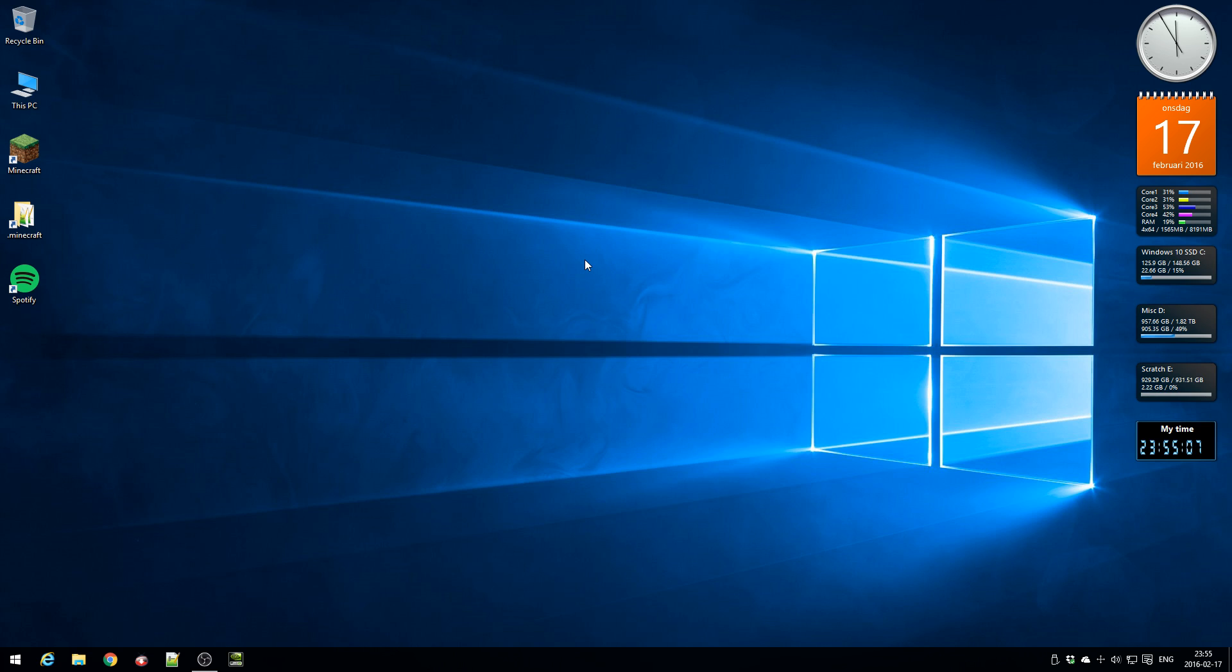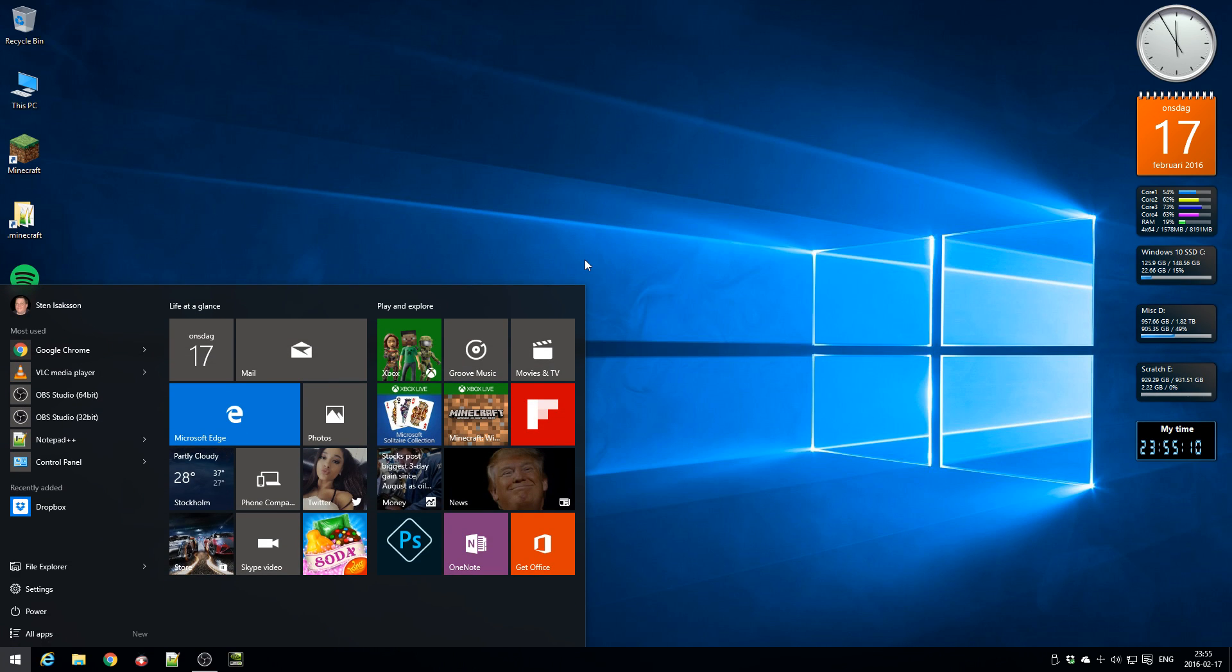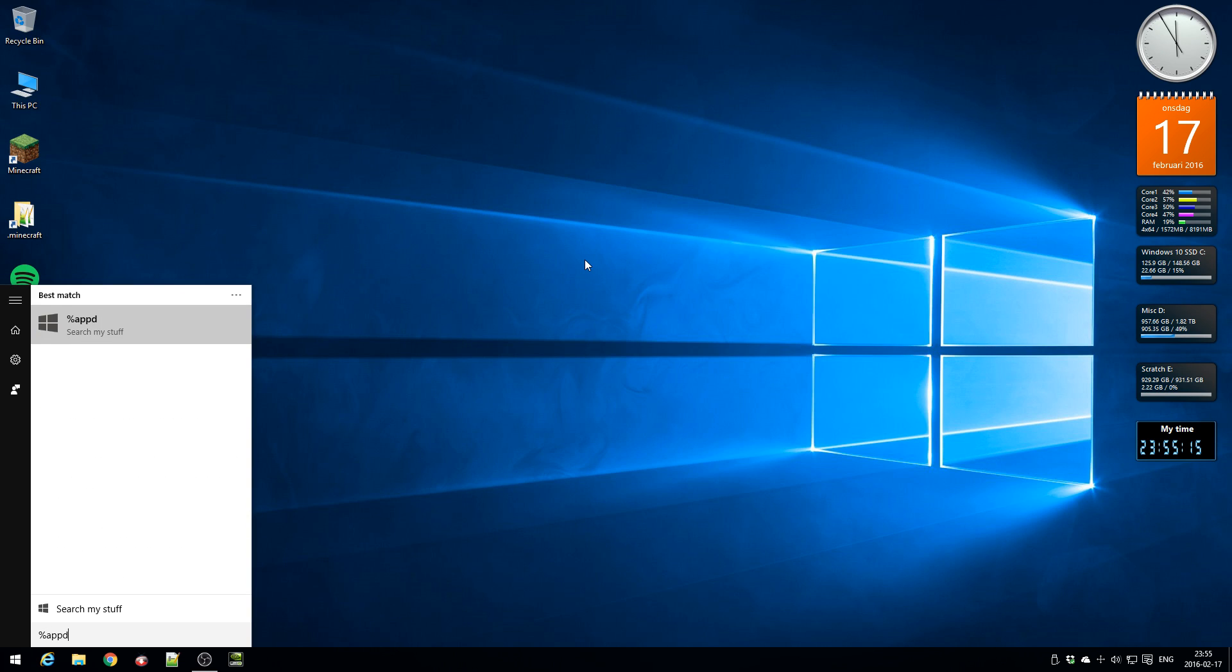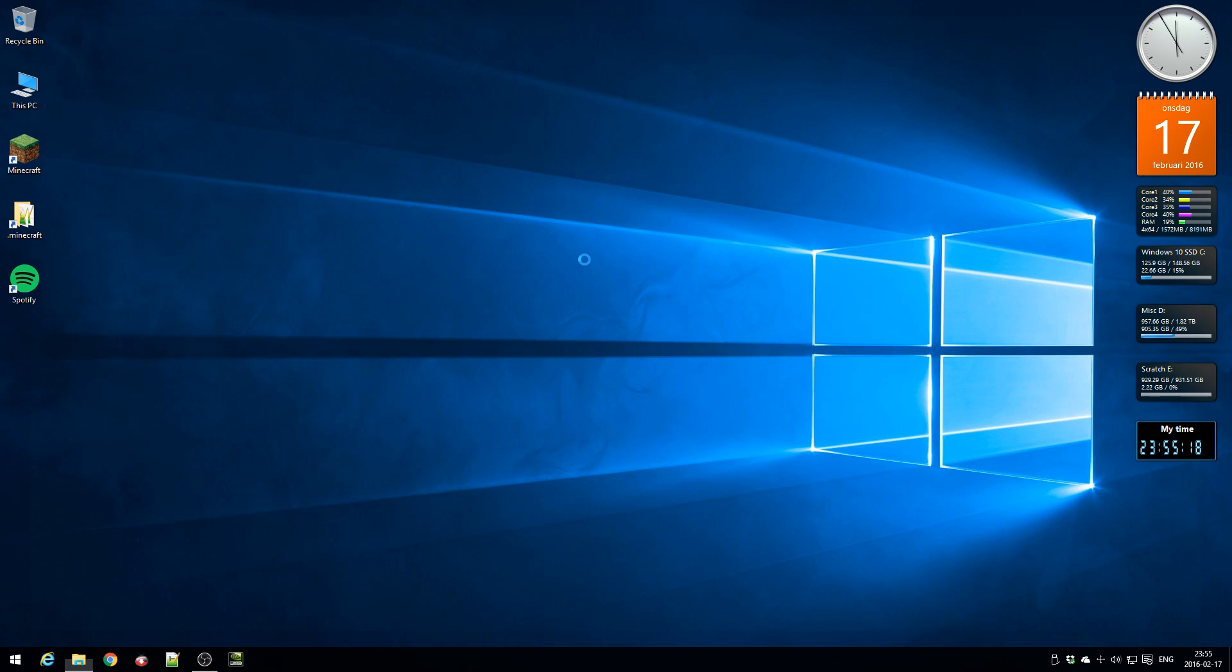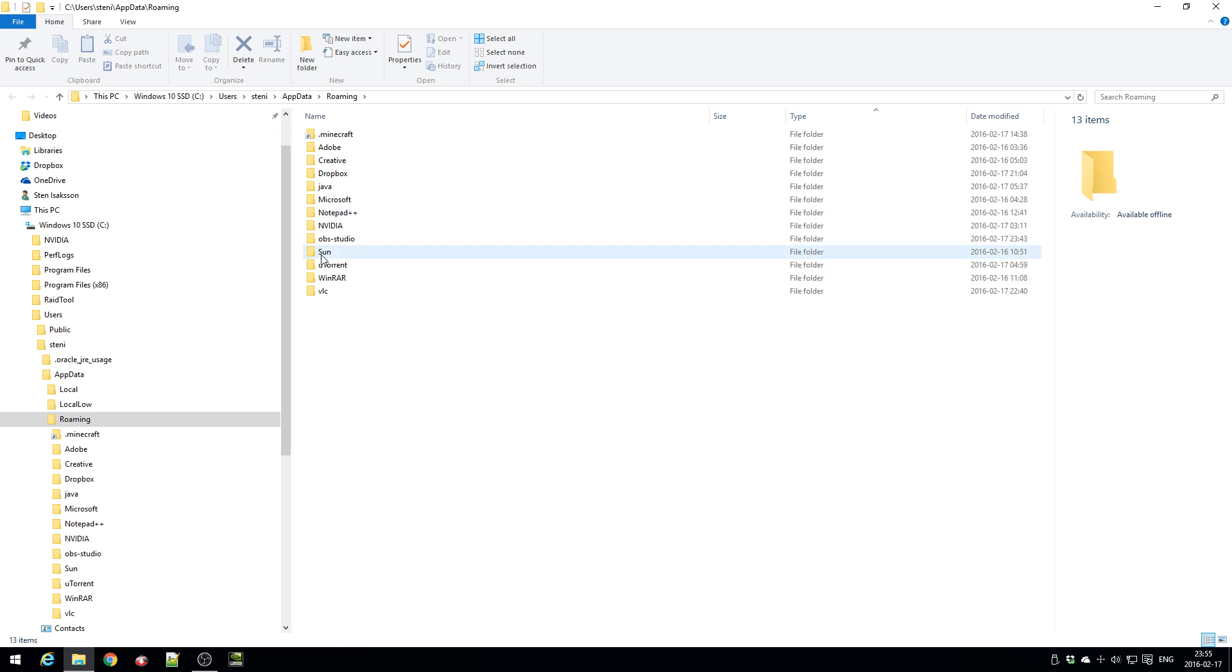So to get there you press start and you type percent app data percent, press enter and you see I am in the roaming folder here. The default location is over here, and when you have installed Spotify it will have a Spotify folder here but I haven't installed Spotify yet.